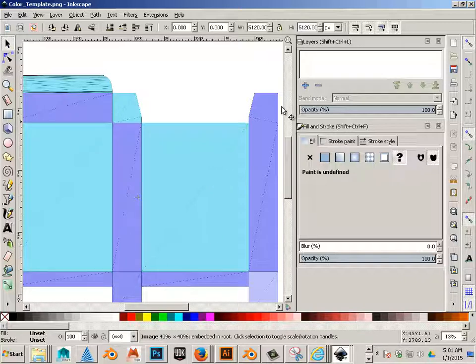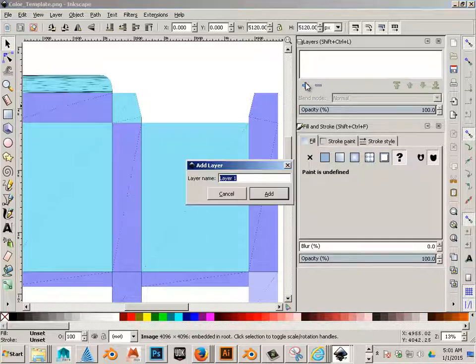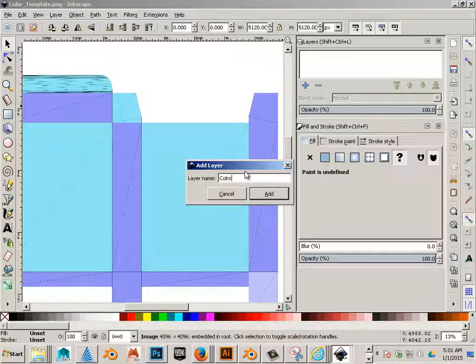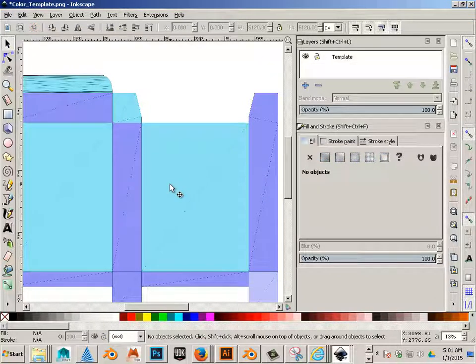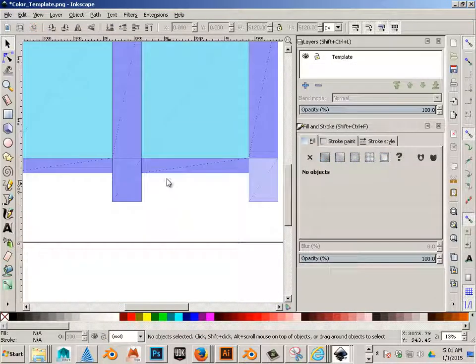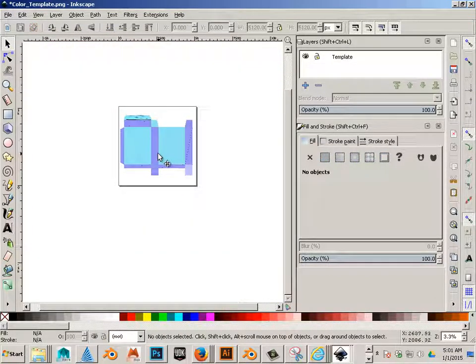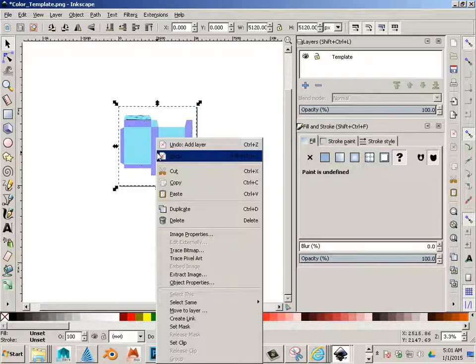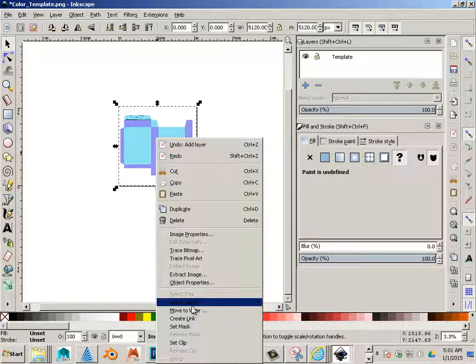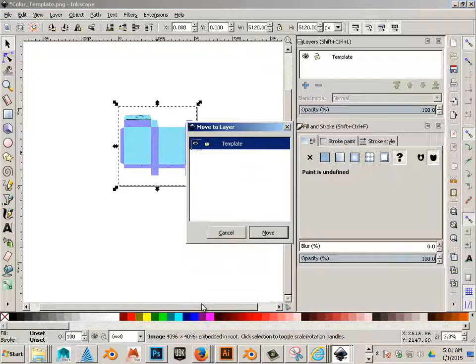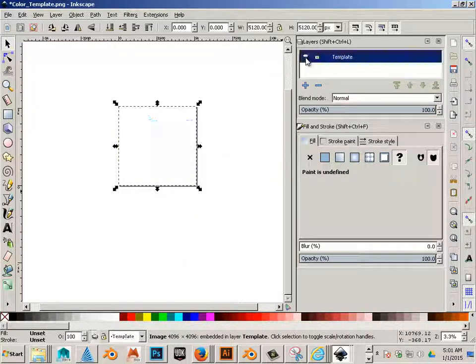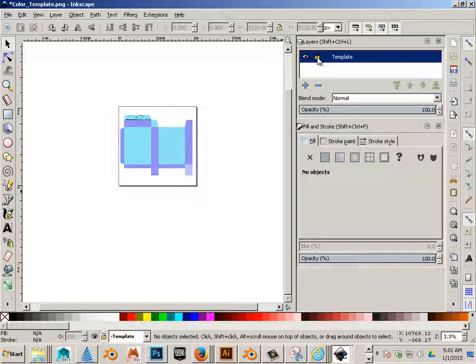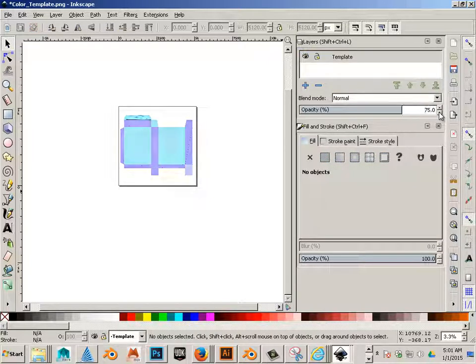All right. Now, let's add this to a new layer. Template. I'll click on this, then right-click on it, move to layer, Template. Now I can toggle that on and off and lock it. I can also set the opacity rather low so it's not annoying.